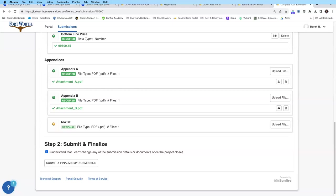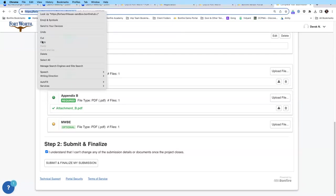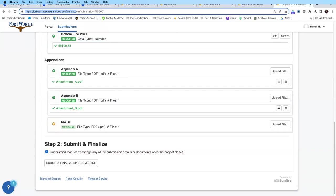Es muy importante recordarles que todo lo que se ha hecho hoy, aun cuando han ingresado su información, era solo por propósitos de demostración — no han creado la cuenta. Es muy importante que vayan a la página en vivo, en producción, y creen su cuenta como se les demostró hoy, porque la información que pusieron se borra. Deben ir a fortworthtexas.bonfirehub.com. The production site link will be put in the web chat and is also available at fortworthtexas.gov/purchasing.